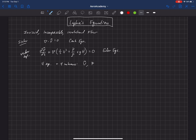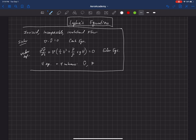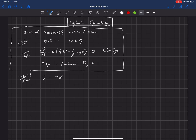Because we are dealing with inviscid, irrotational flow, we have an additional piece of information that's going to turn out to be very important. These were the equations we had before we looked at potential flow. From potential flow, we learned that the velocity vector can be expressed as the gradient of a scalar called the velocity potential φ.